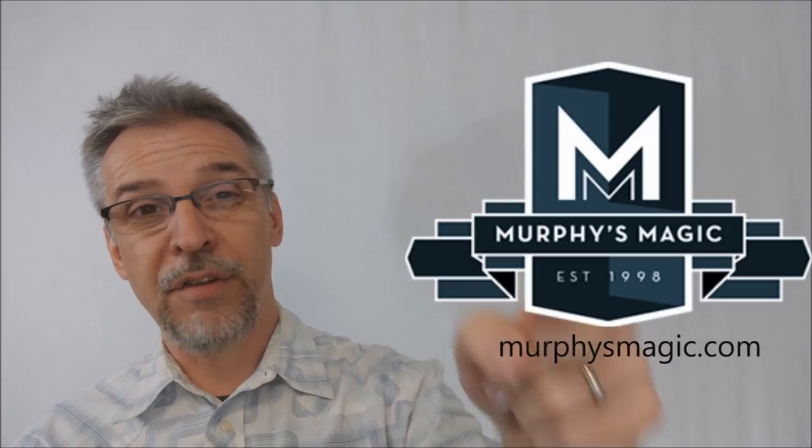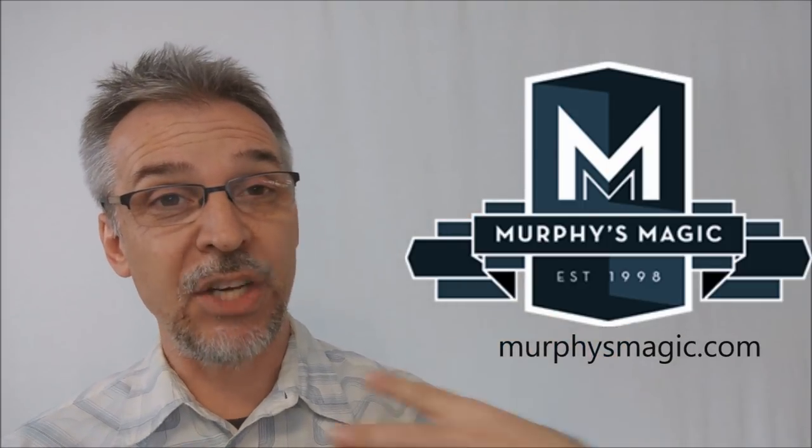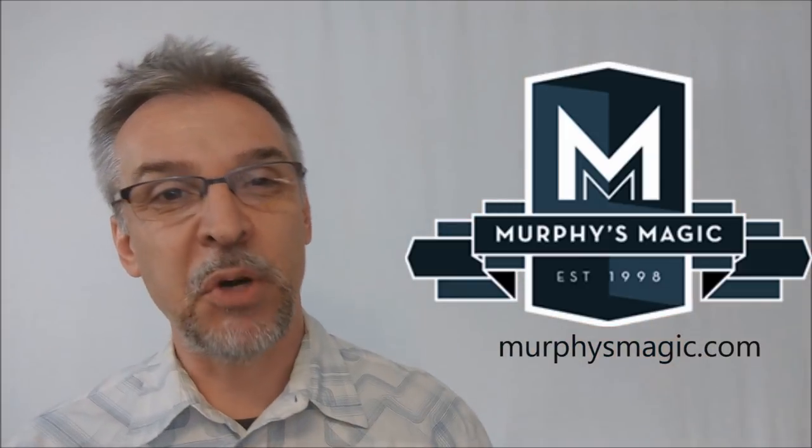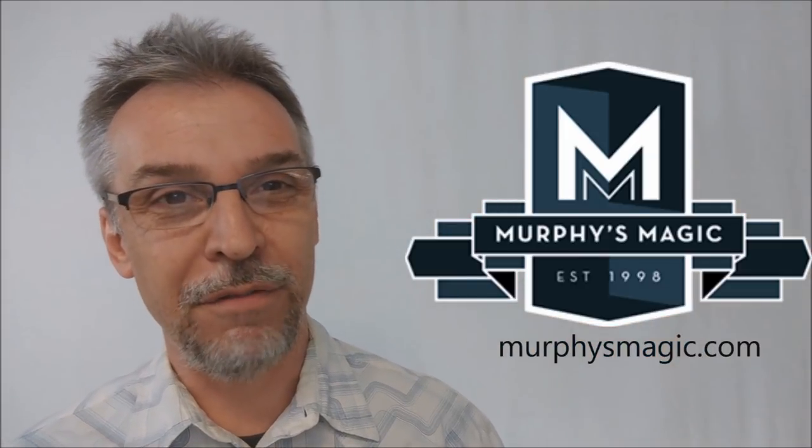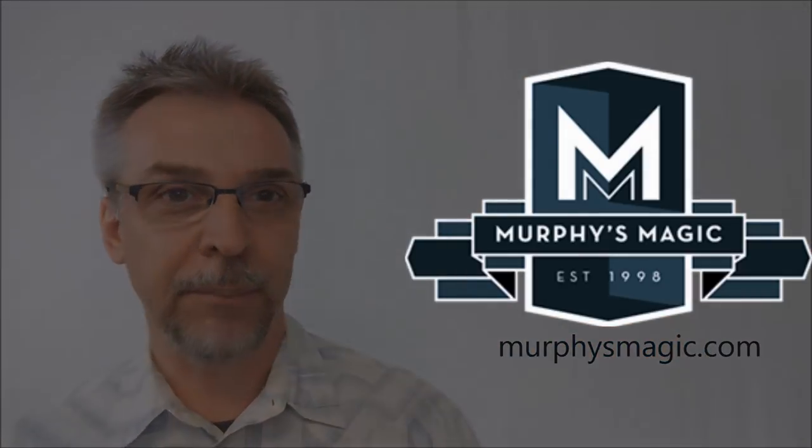Of course, I want to thank Murphy's Magic Supplies for allowing me to have this so that I could do the review for you. And if you would like to purchase it for yourself, you can find it from your very favorite Murphy's Magic dealer.